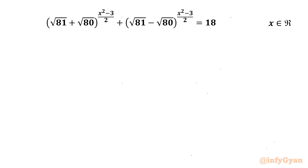Welcome to InfiGyaan, my dear friends. In today's video we are going to take up another challenging question from exponential equations. It is: (√81 + √80)^((x²-3)/2) + (√81 - √80)^((x²-3)/2) = 18, and we have to find out all real solutions.